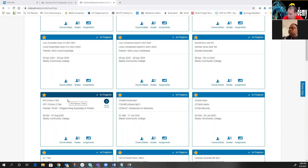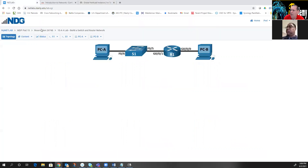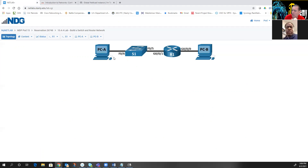Today I'm backed all the way up to module 10 because our hands-on final is going to look very similar to something like this right here — two switches, two routers, and two PCs. This is going to be very similar to what you've got to do for your hands-on final.